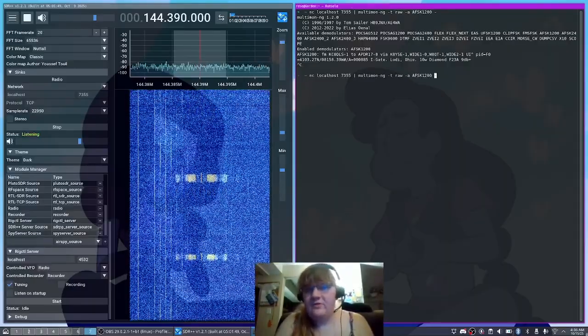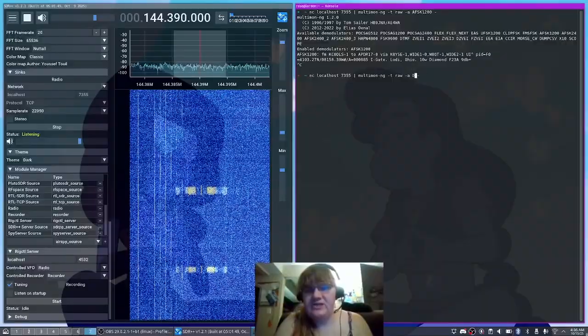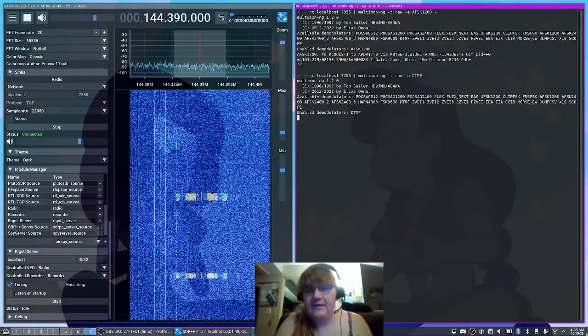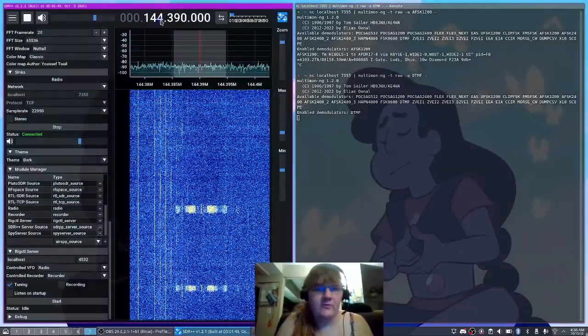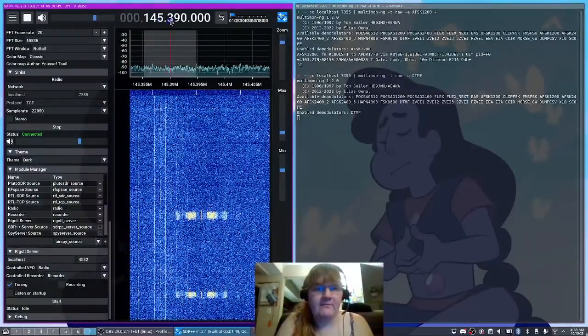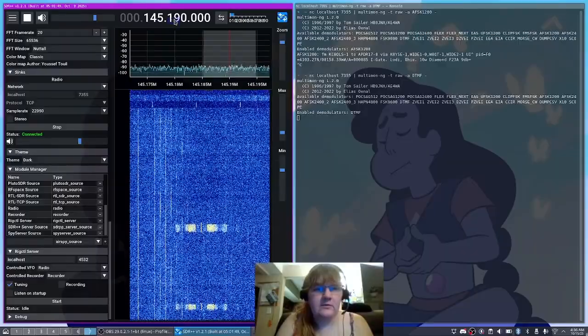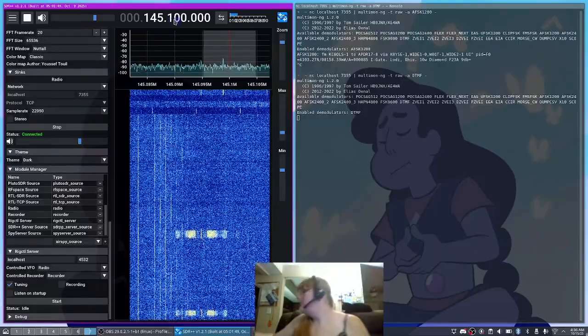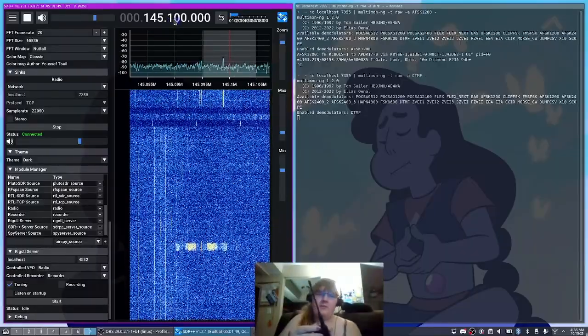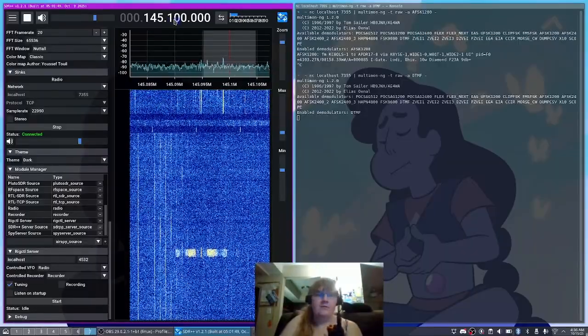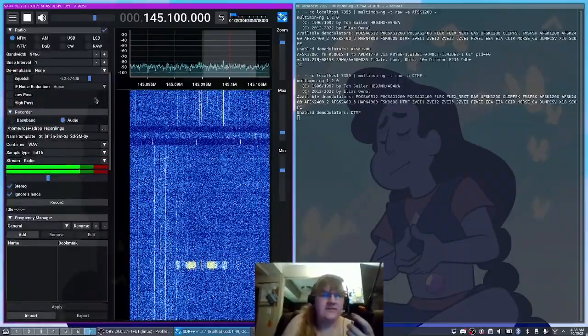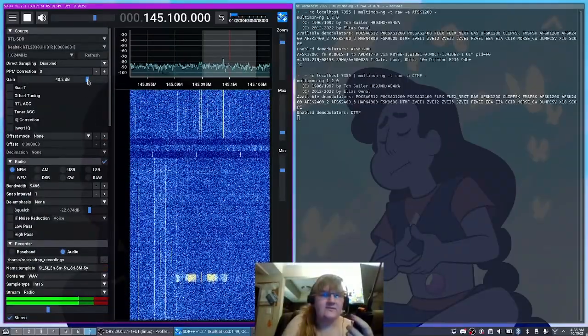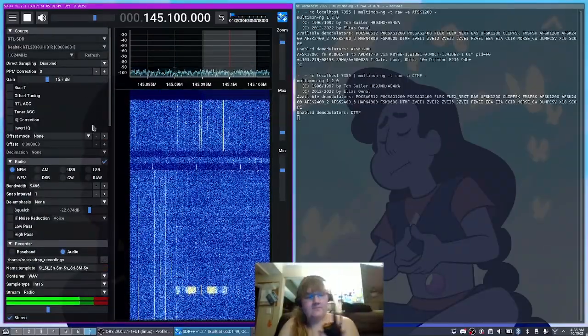We can also do things like change the encoder mode. So let's change this to DTMF and I'm going to switch over to 145.1. We'll grab my radio here. And actually, we can turn this gain way down because we don't need this much gain with my radio.